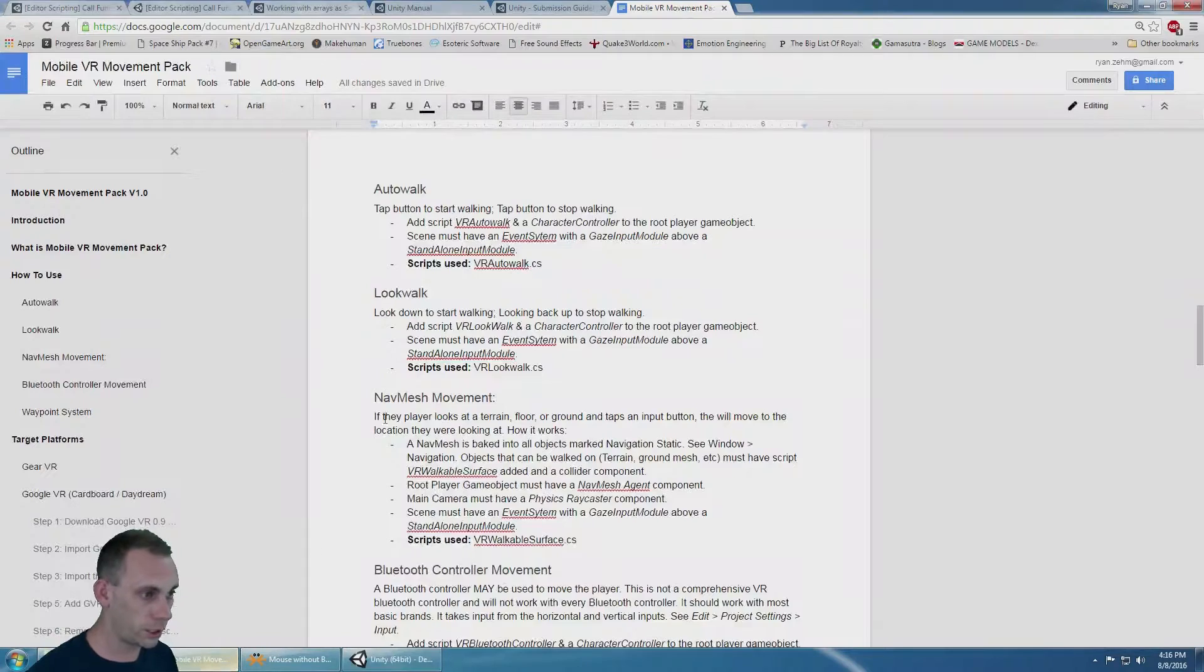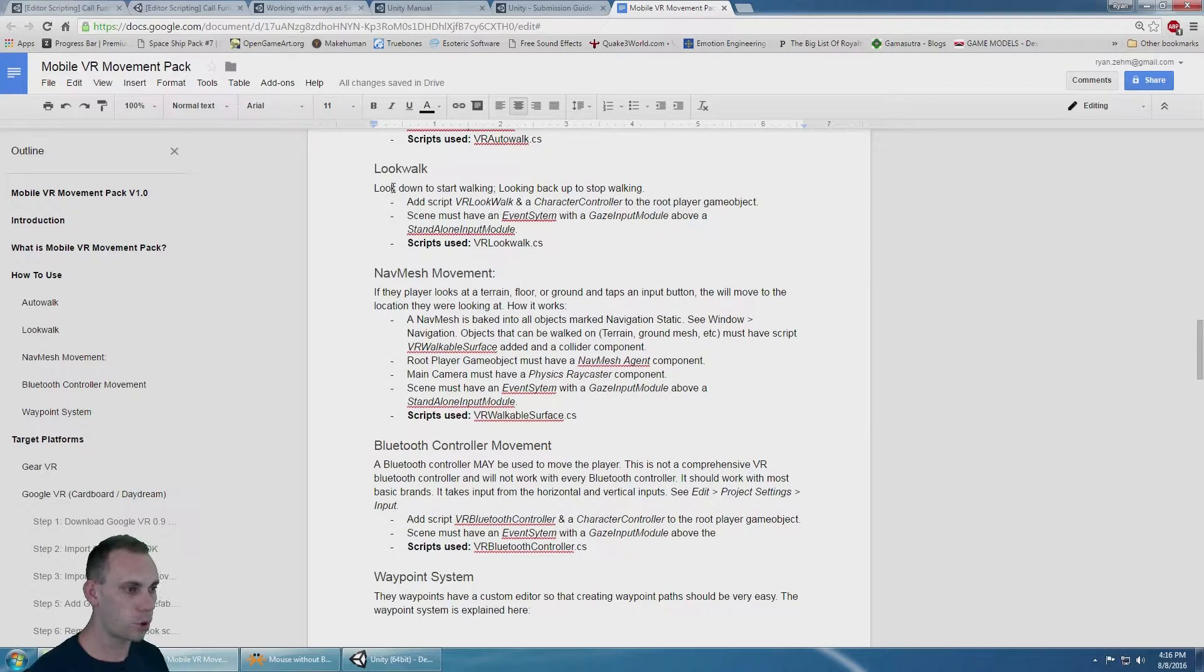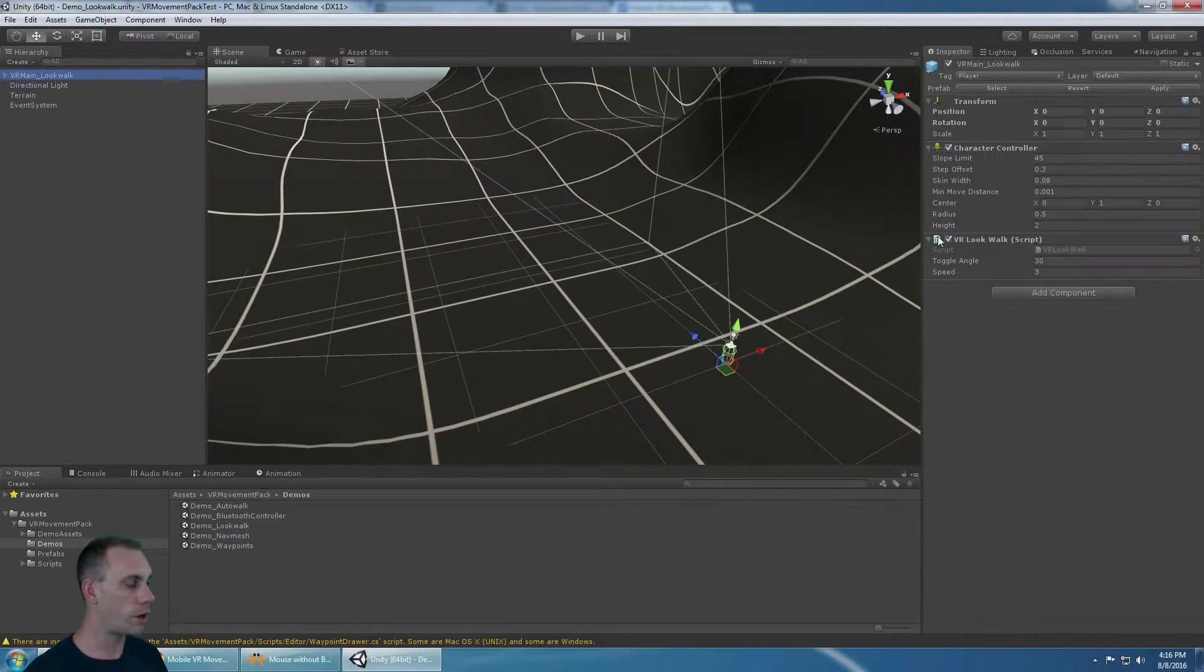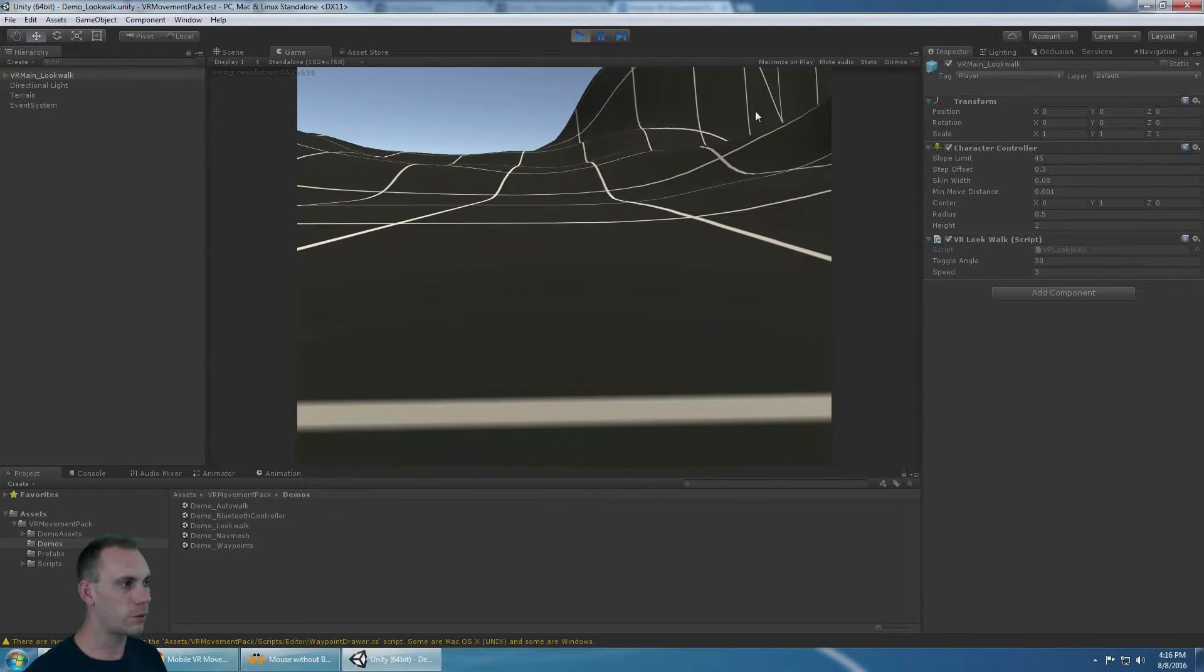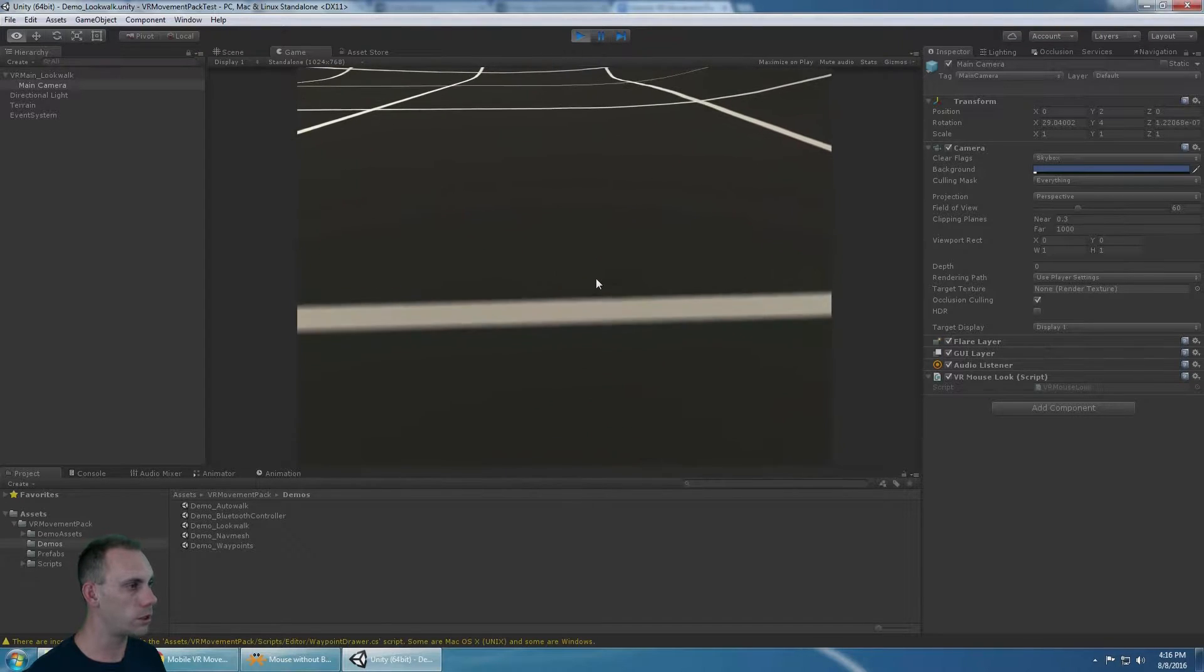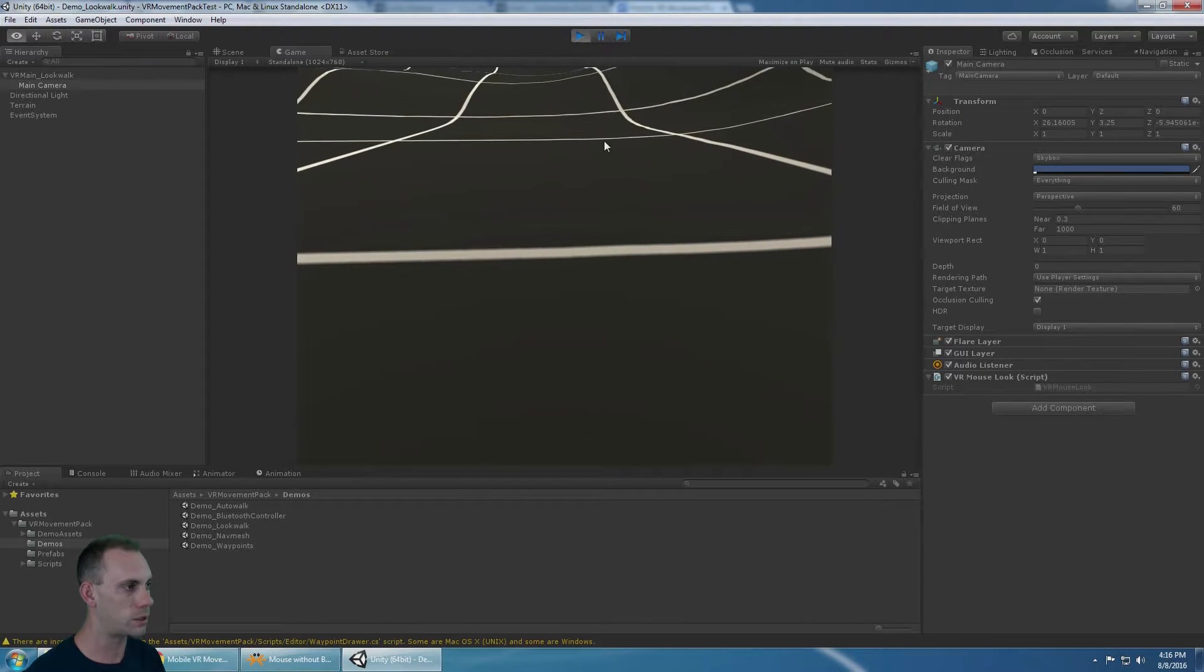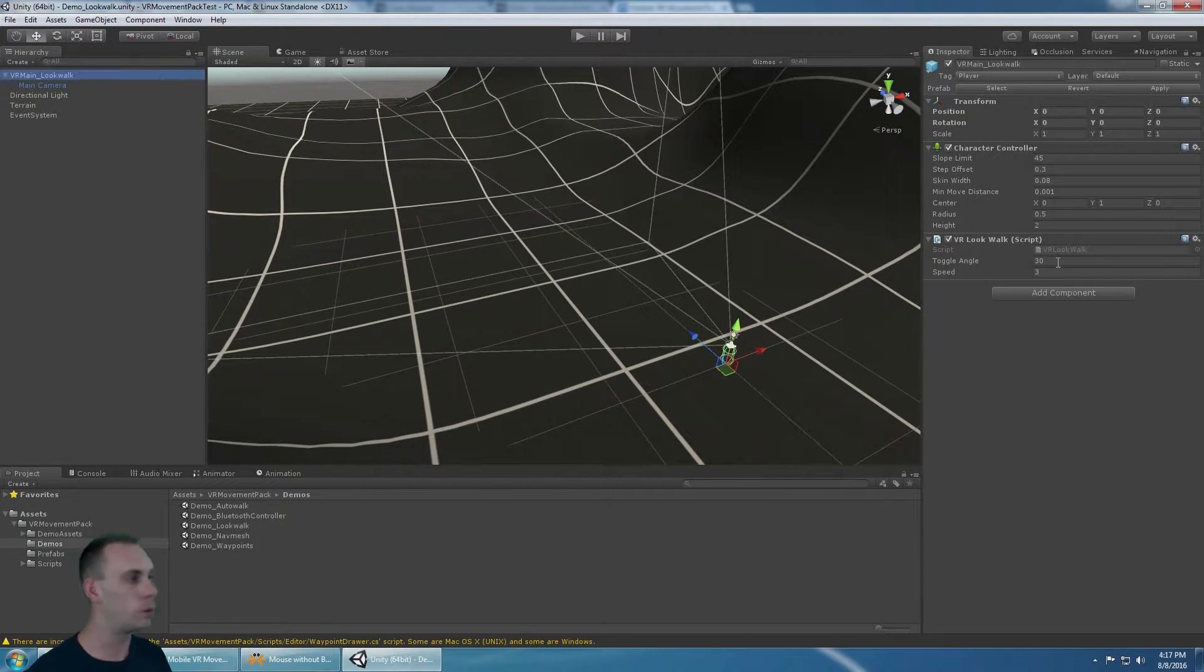The next one here is look-walk. That's where you look down to start walking and you look back up to stop walking. It's very similar where there's a speed, but here there's a toggle angle. The default is 30. That responds to the X rotation value on the main camera. As I rotate my head down, it's going to go up to 30. Once it is 30, it's going to start moving. It moves anywhere between 30 and 90, where 90 is straight down.